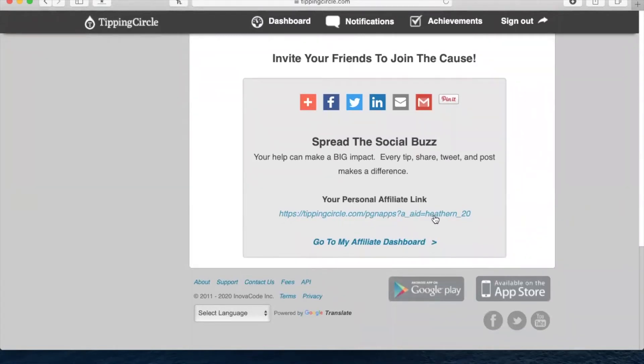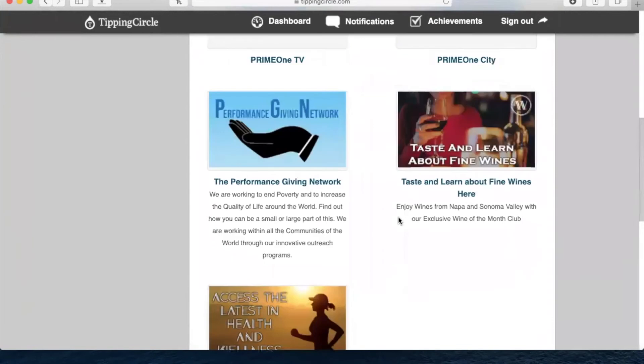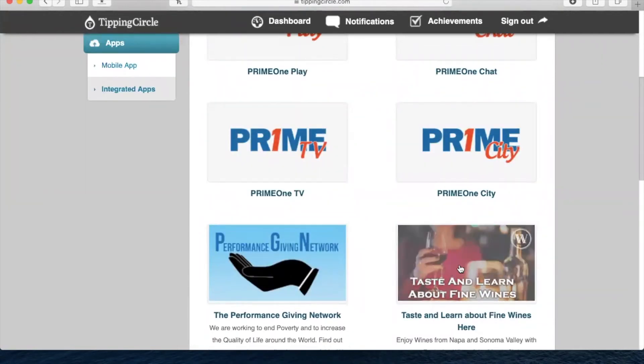And to show that this link is mine and all of these are linked to me, for example, if you click on the wine offer that's on our Tipping Circle page.